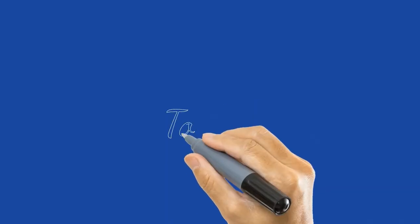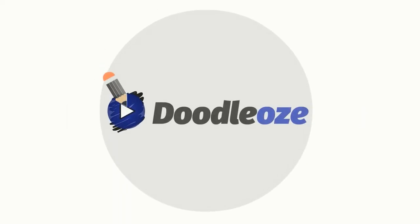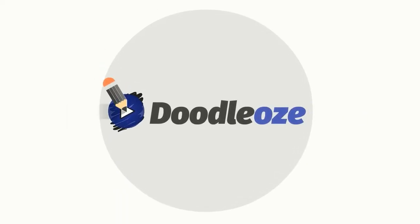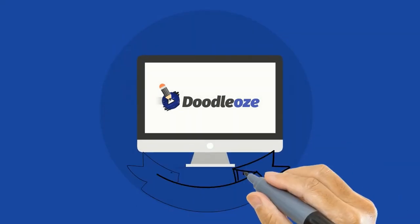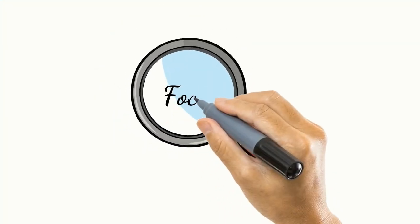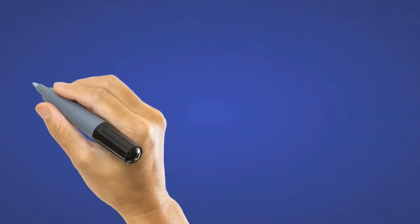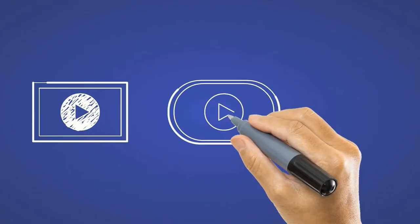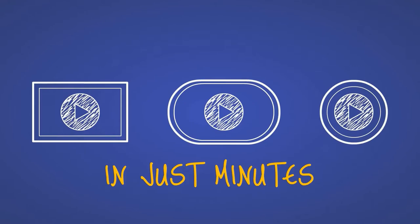That's why today I'm excited to introduce to you Doodle-Oz. Doodle-Oz is a new and revolutionary doodle video creator that focuses on helping you create attention-grabbing, professional-looking explainer, sales, and training videos in just minutes.